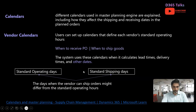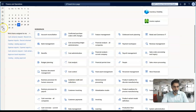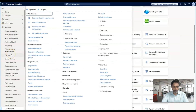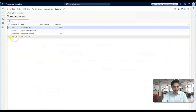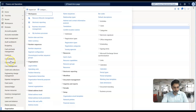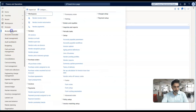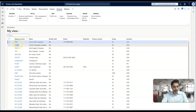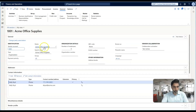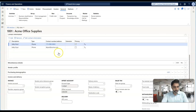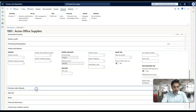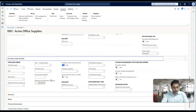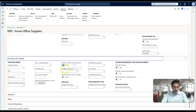Let's go back to the system to understand where we need to configure the vendor calendar. Once the calendar is created in organization administration, go to Accounts Payable or Procurement Sourcing module, then go to the vendors master. Inside any vendor's form you need to configure the calendars under two sections. Under the Purchase Order Defaults tab, there is a purchase calendar — this is the standard operating calendar for the vendor.